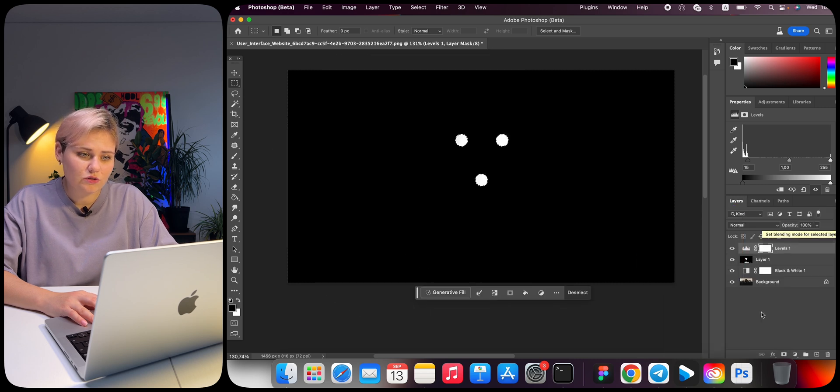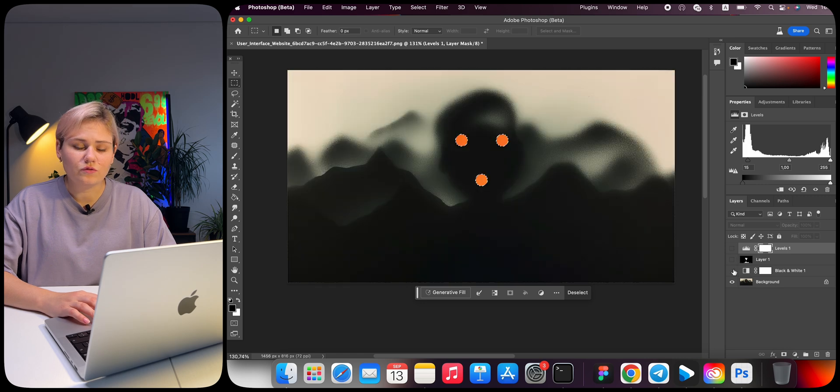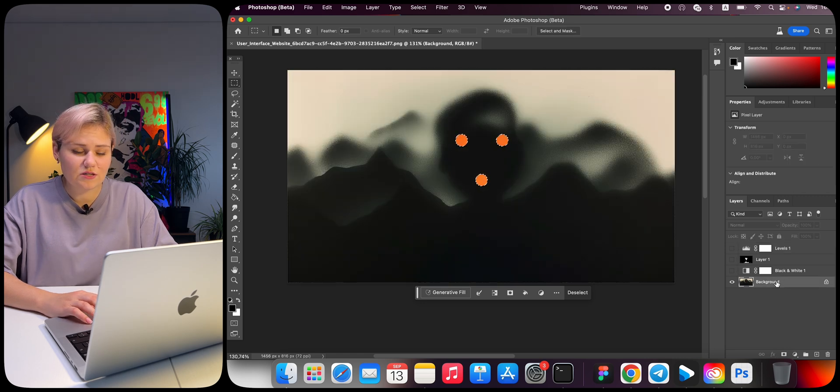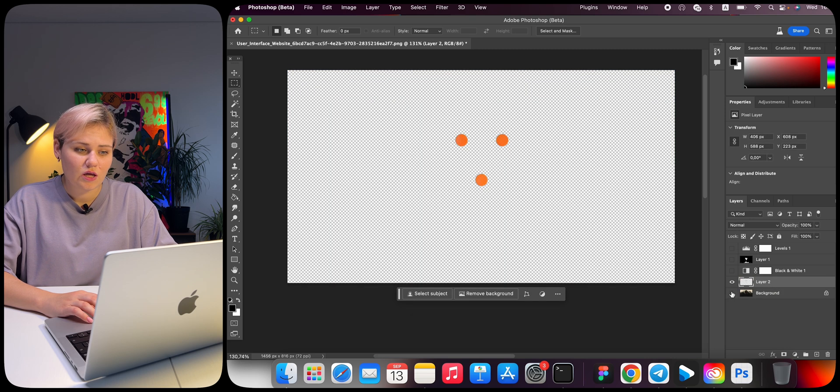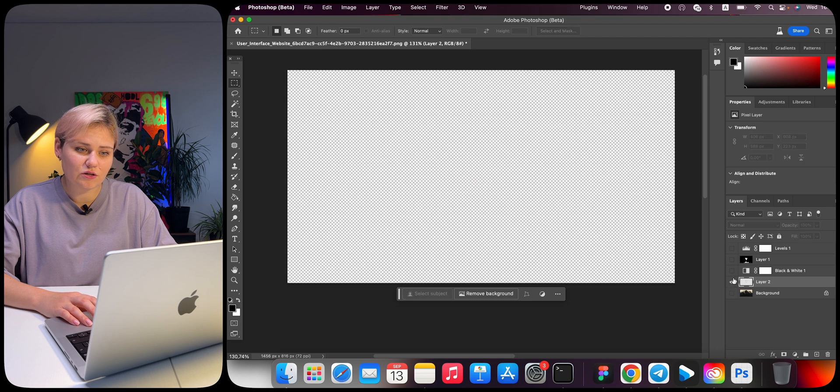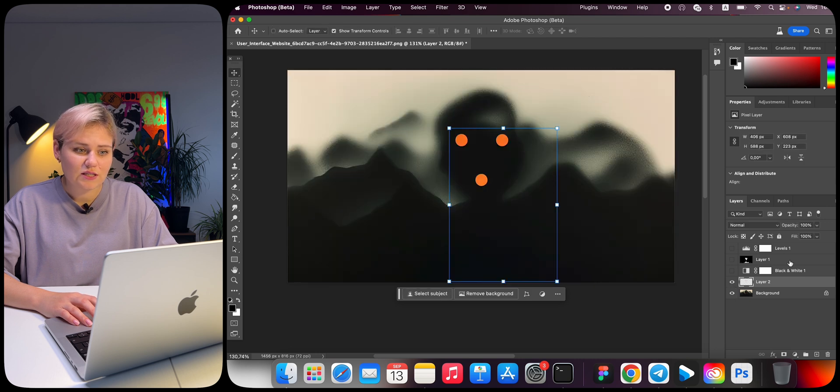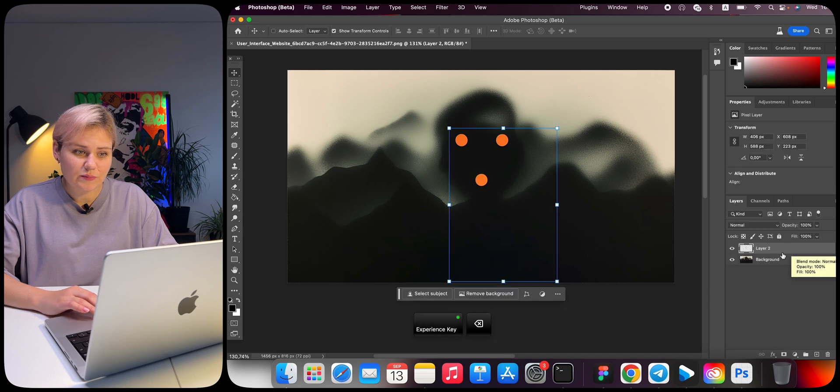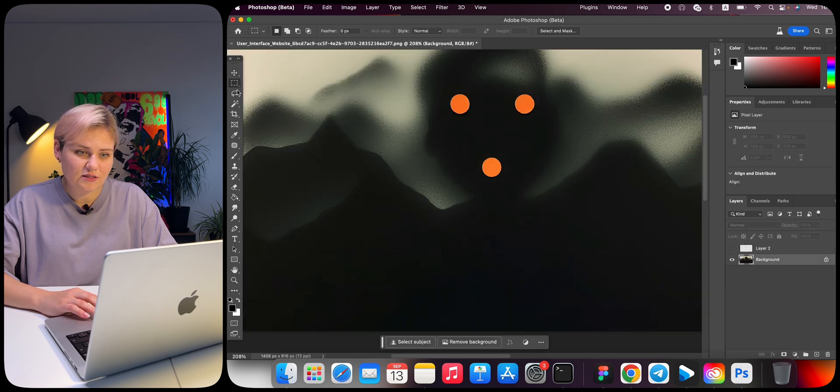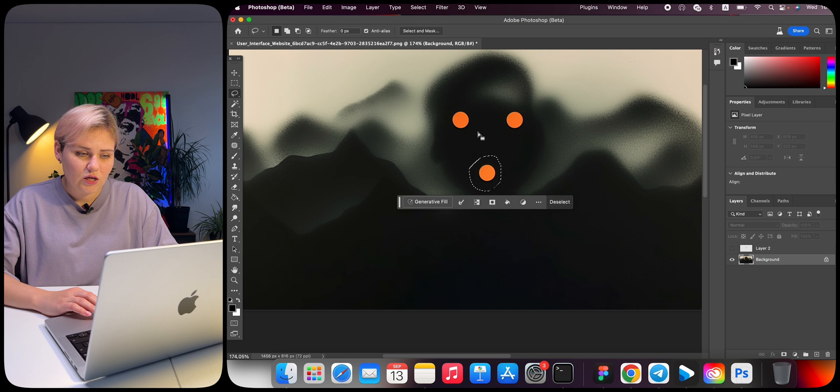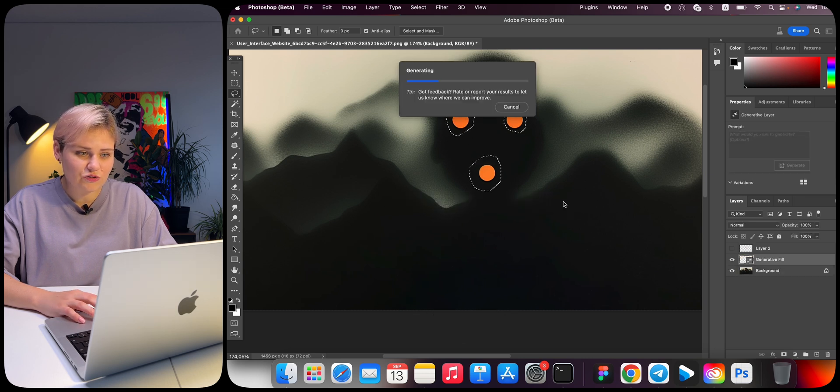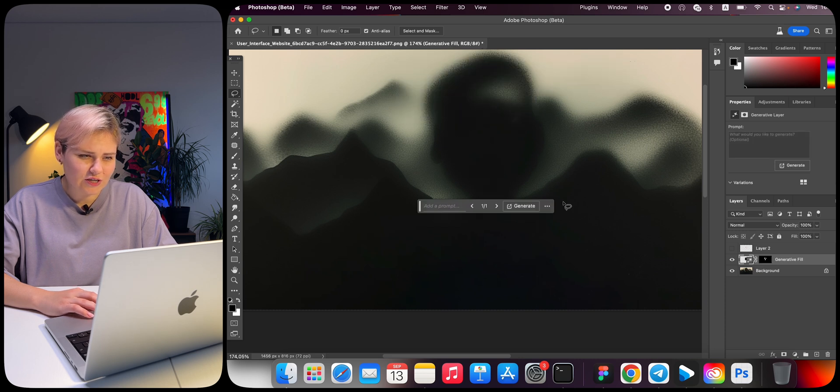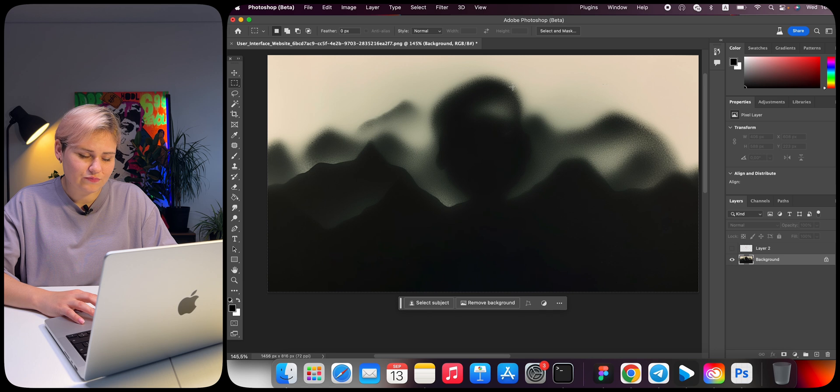Then open the Channels tab. Click on the image preview with the Command key pressed, or Control on Windows. Return to the Layers tab. Turn off all filter layers. Select the layer with our image and press Command J, or Control J on Windows. Now we have cut out the exact silhouette of the first layer. Delete unnecessary layers. Select the layer with the image and turn off the layer with the eyes. Use the lasso tool to select the eyes. Click on Generative Fill and generate. Merge the generated background with the image.